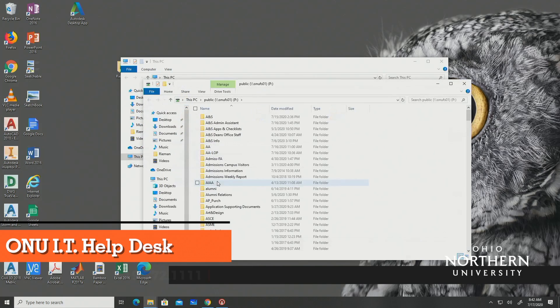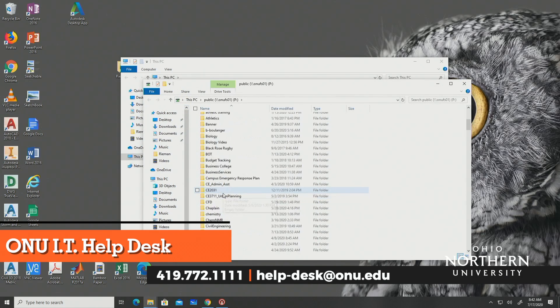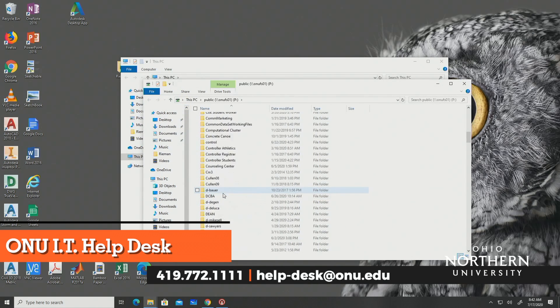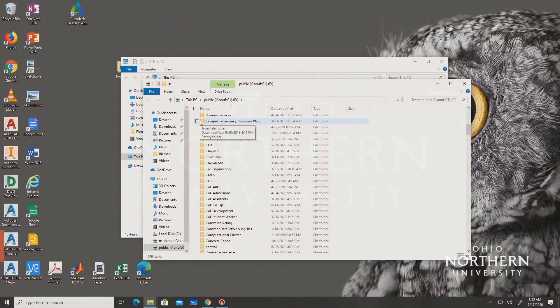If you have any questions regarding mapping the H and P drives, don't hesitate to contact the ONU IT Help Desk. Thank you for your time.